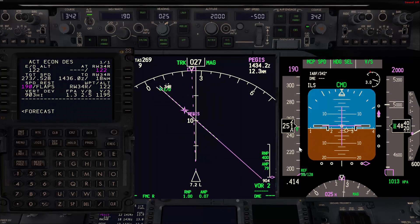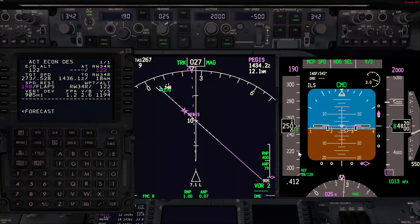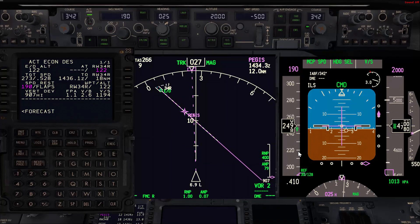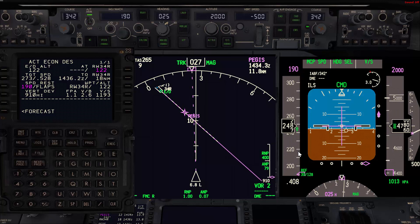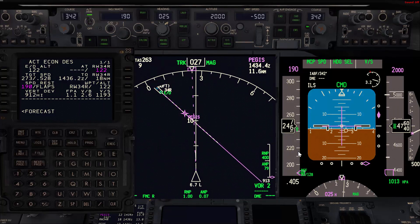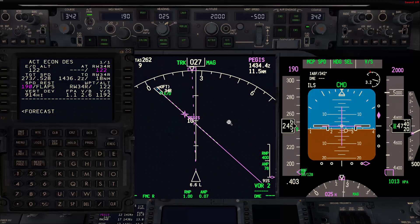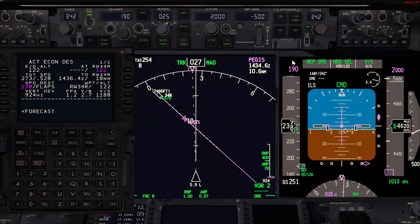Once the speed is around 220 we'll go with flaps 1, and once flaps 1 is established we'll go with flaps 5. Let's assume we are cleared for the approach, so I'm going to arm the approach.